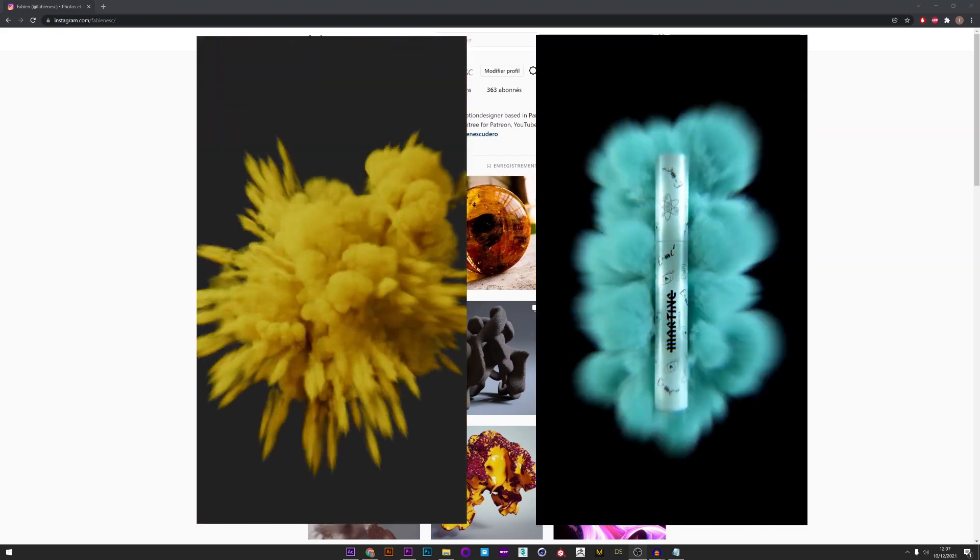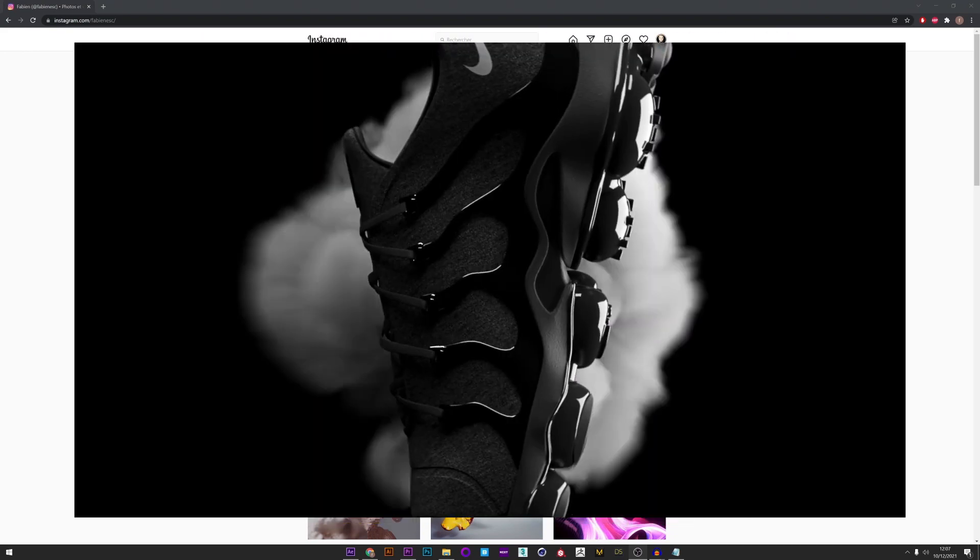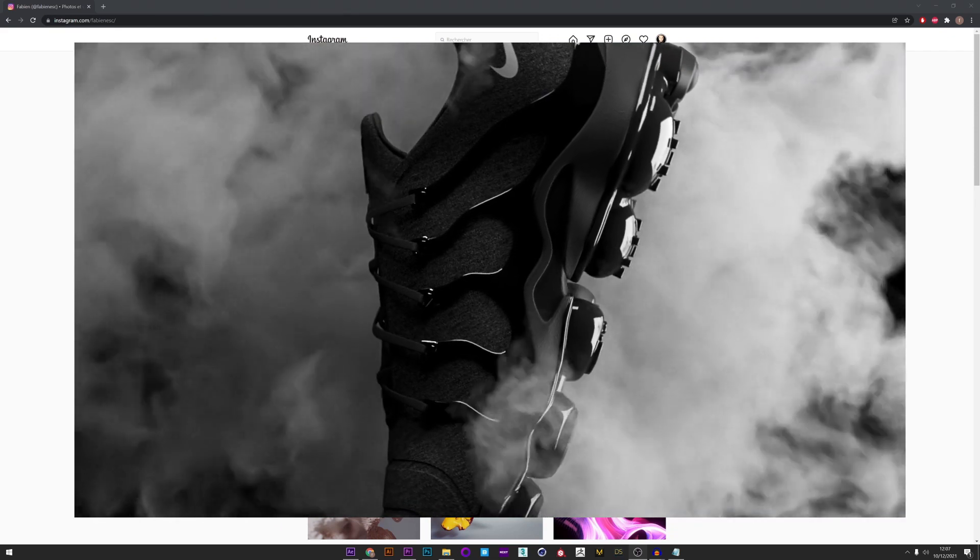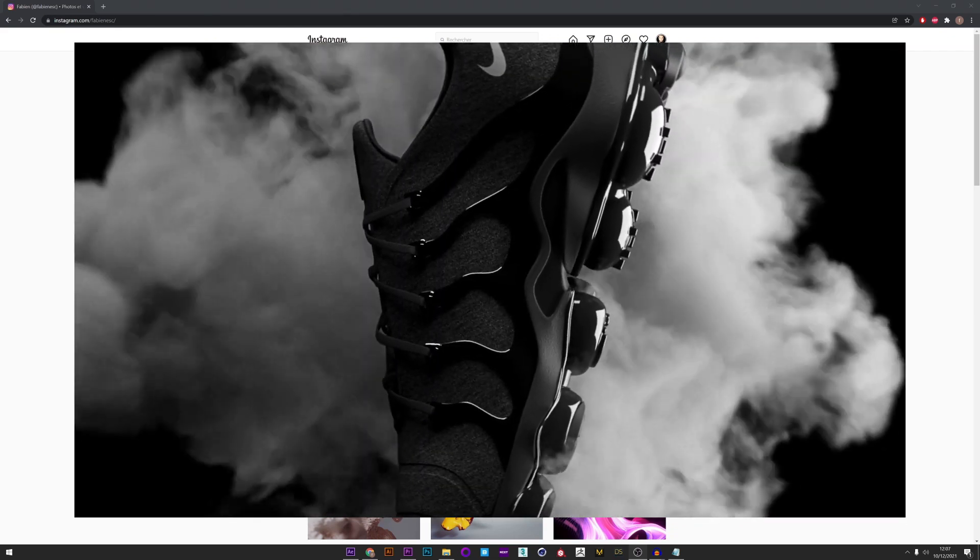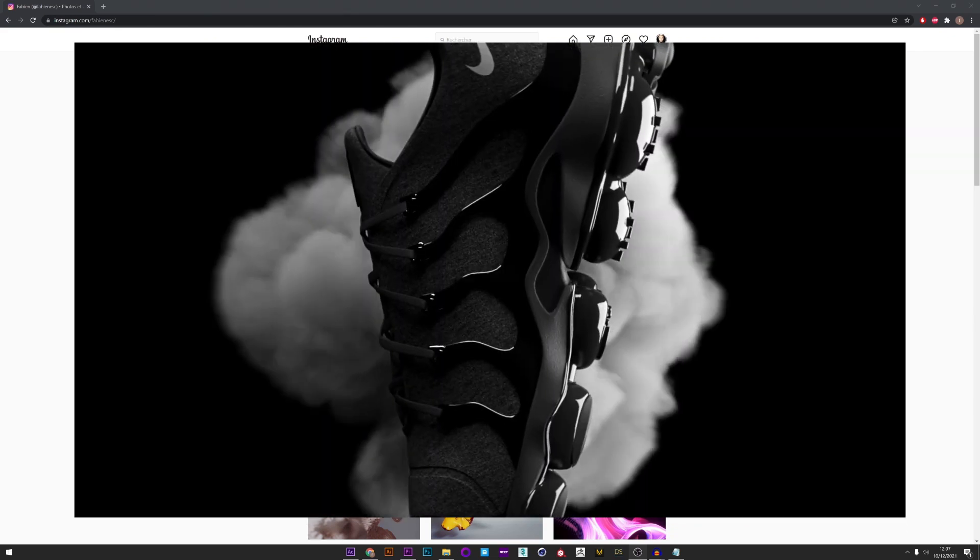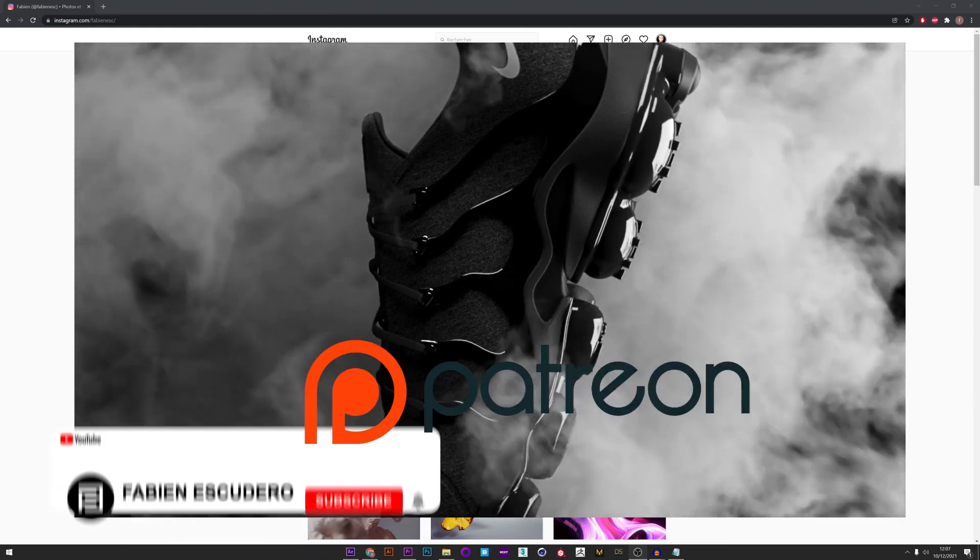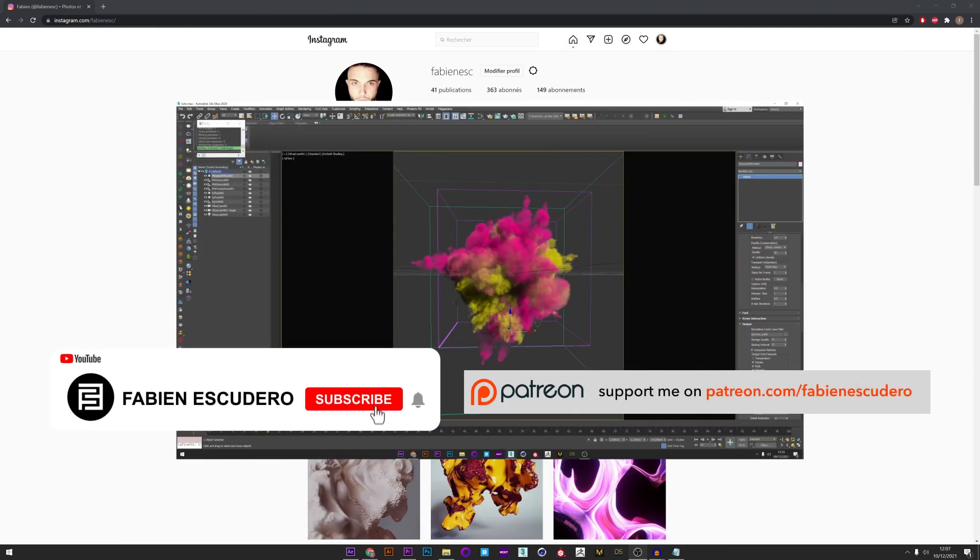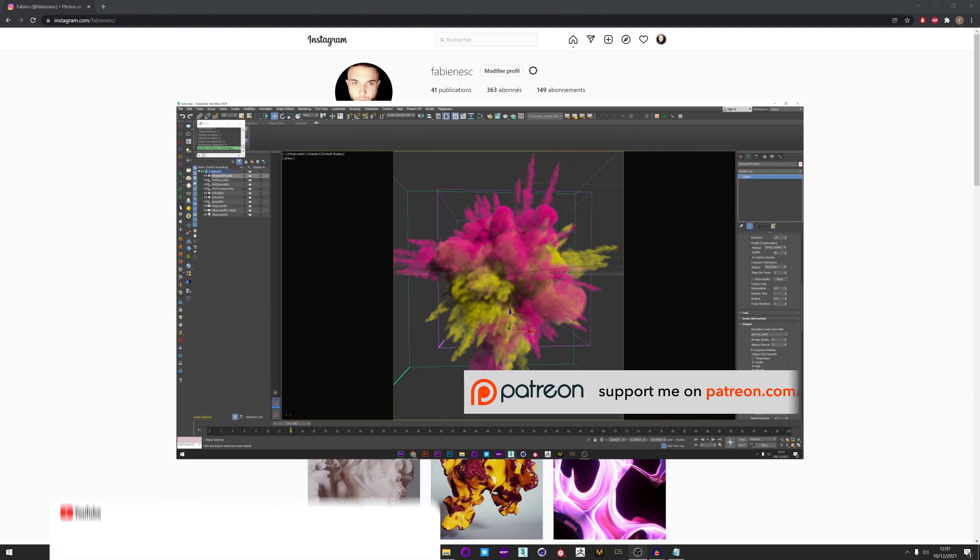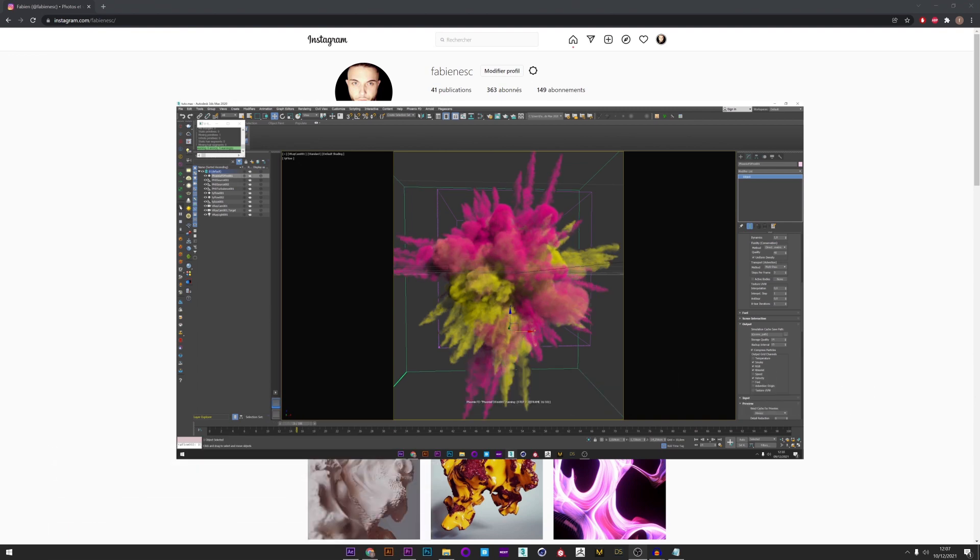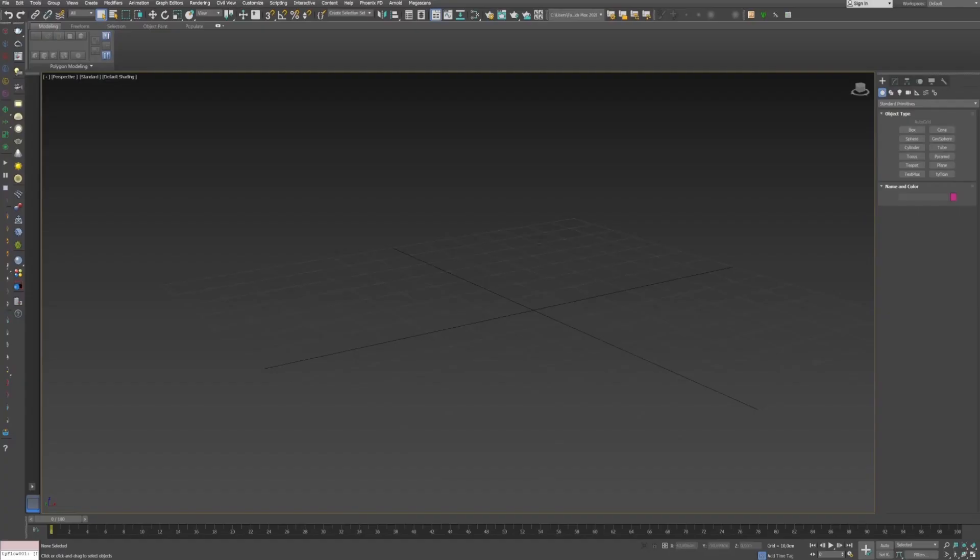I will show you how to create different setups with TyFlow to mix color based on RGB in Phoenix. We will also see how to use the resimulation setting to add extreme detail and improve the resolution, which will allow us to save a lot of time in the simulation of the smoke. As always all these projects are available on my Patreon.